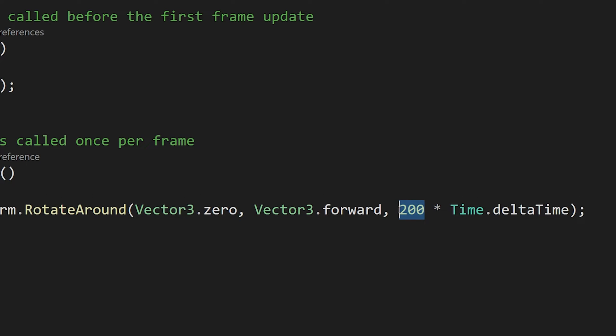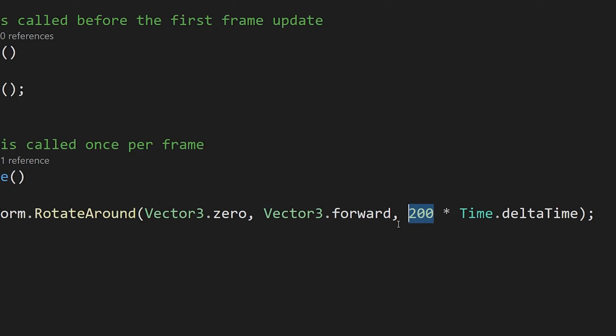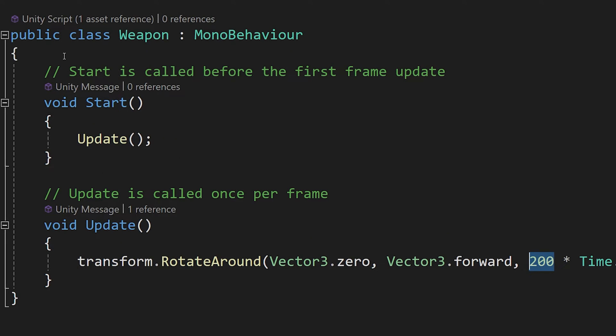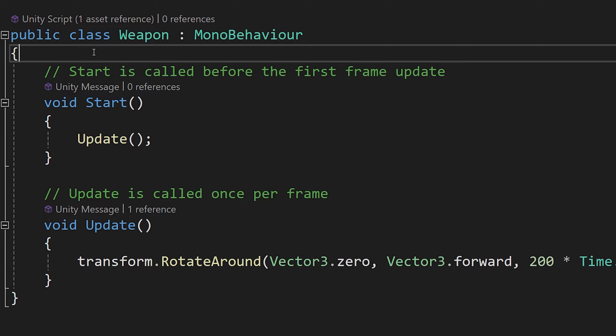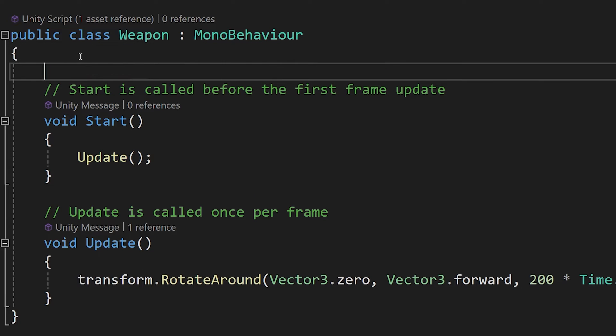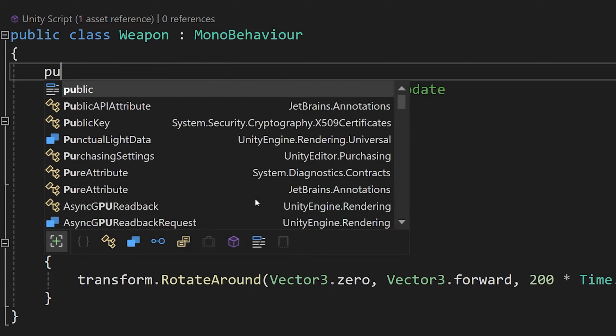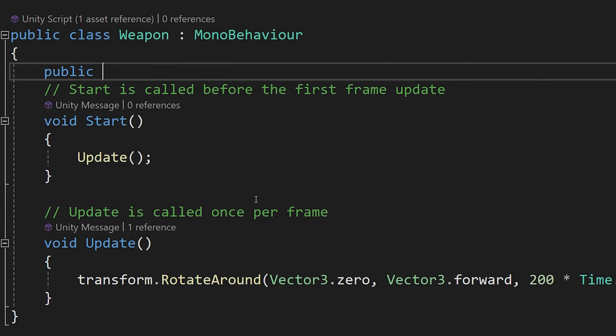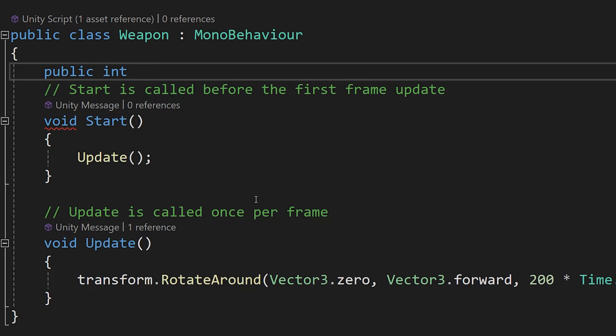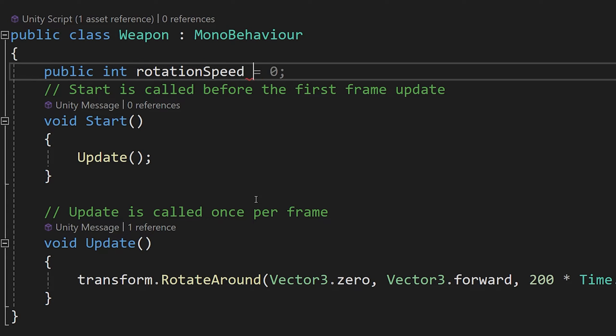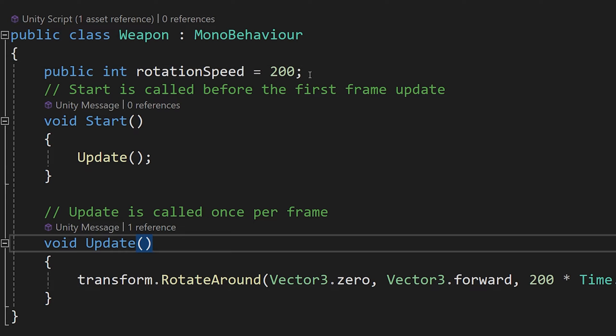Now, I would like to modify the rotation speed, so this 200. Let's go up towards the opening bracket of the public class weapon statement, so this code block. We are going to use enter to make a new line and we are going to define here the data representing this 200. So public int and we are going to call this rotationSpeed. I'm going to use equal sign and type 200, and let's not forget about a semicolon at the end.